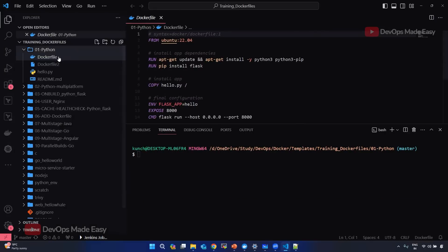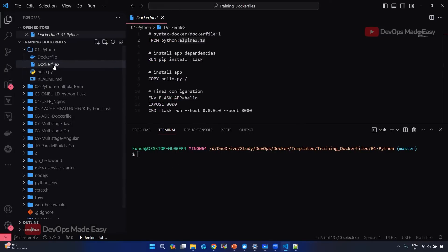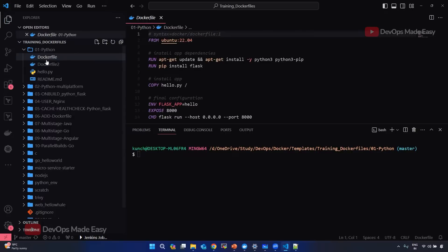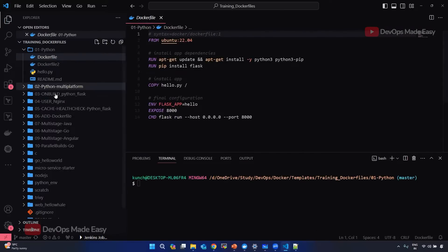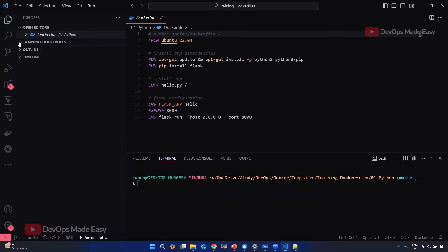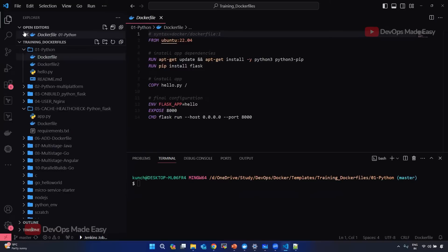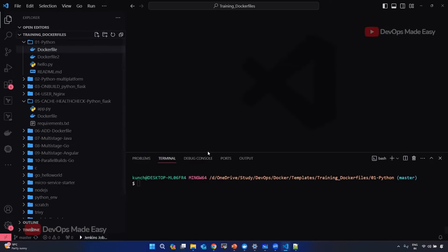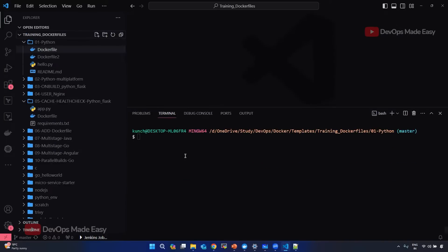Let me show you the example. Regarding the question about the difference between stat and df — stat is for the container, df is for the Docker system.